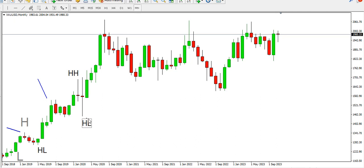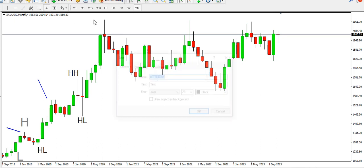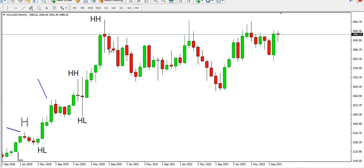We are still on the monthly time frame, marking up the market structure. We have: low, high, higher low, higher high, and higher low again. Can we have another higher high? Yes — we have a minimum of two successive bullish candles, so the highest point will be our higher high on the monthly time frame. After that, do we have two successive bearish candles? Yes we do. We eventually find where only one bullish candle forms, so we call that point a higher low.